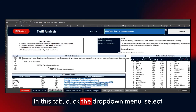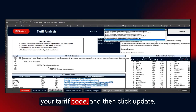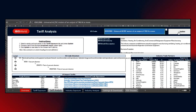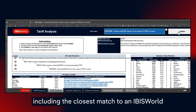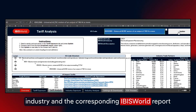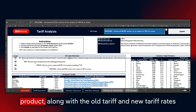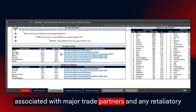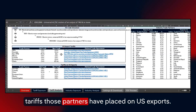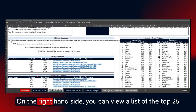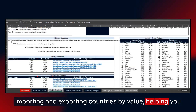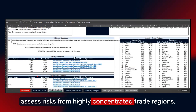Let's dive into the Tariff Analysis tab. In this tab, click the drop-down menu, select your tariff code, and then click Update. Information on the specific commodity will populate, including the closest match to an IBISworld industry and the corresponding IBISworld report code, which typically aligns with the NAICS code. We will also provide the HS code structure of the product, along with the old tariff and new tariff rates associated with major trade partners, and any retaliatory tariffs those partners have placed on US exports. On the right-hand side, you can view a list of the top 25 importing and exporting countries by value, helping you assess risks from highly concentrated trade regions.